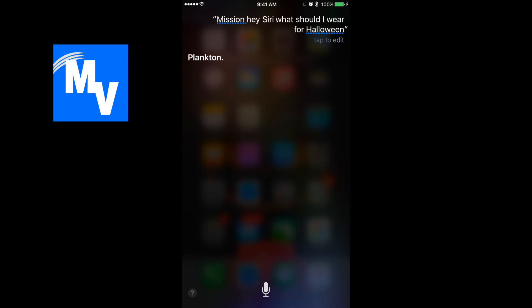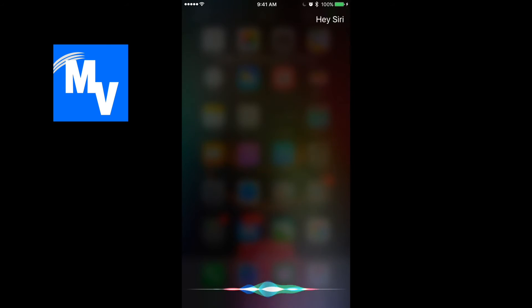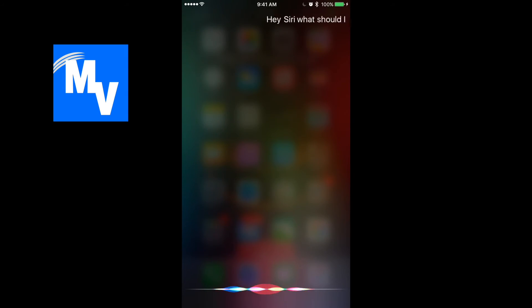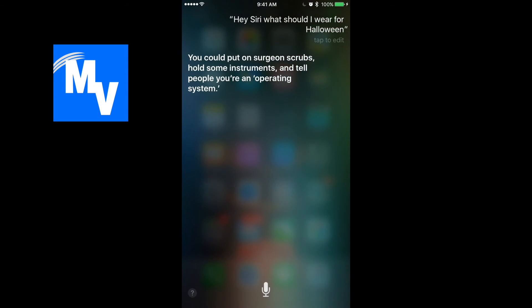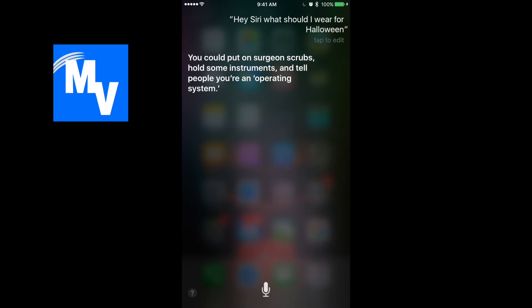Let's try it one more time. Hey Siri. What should I wear for Halloween? You could put on surgeon scrubs, hold some instruments, and tell people you're an operating system.